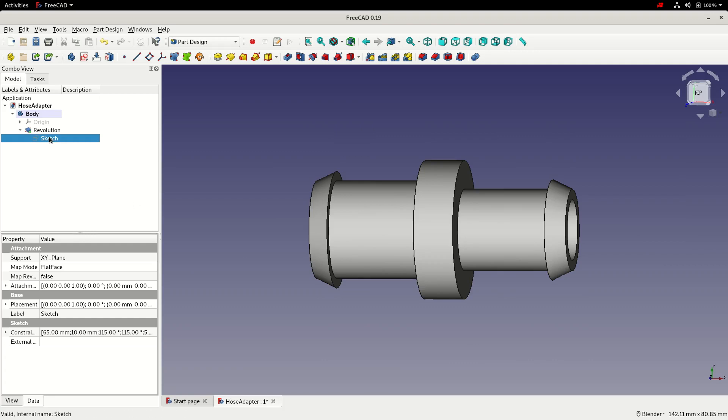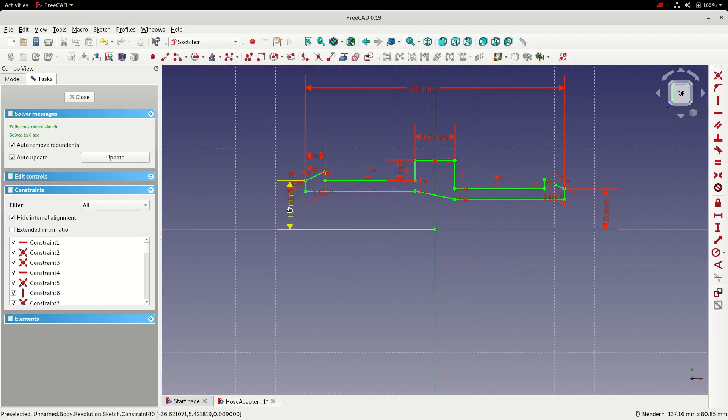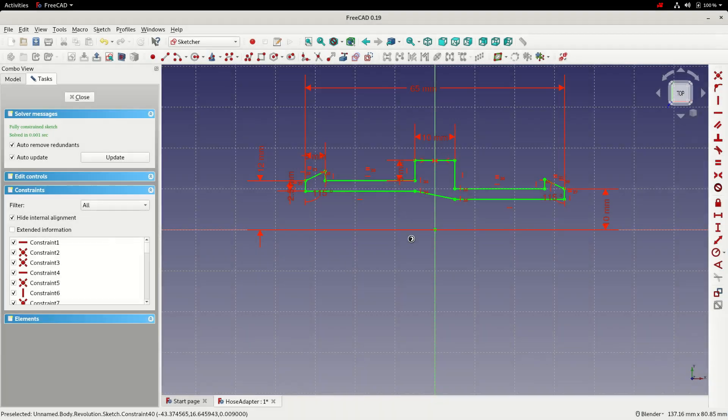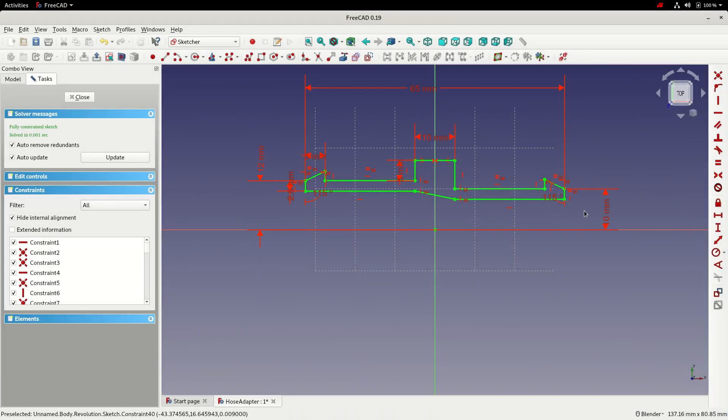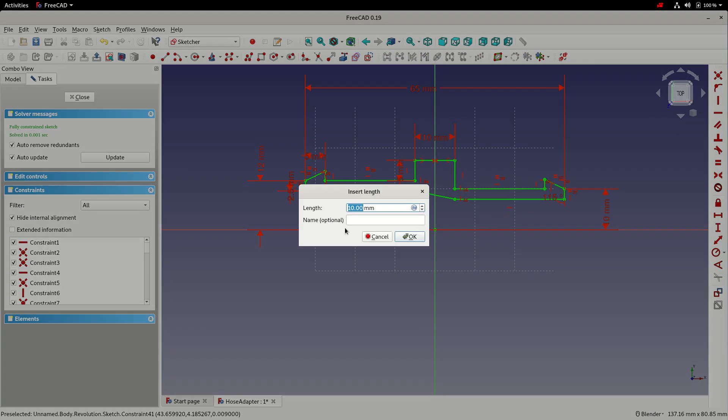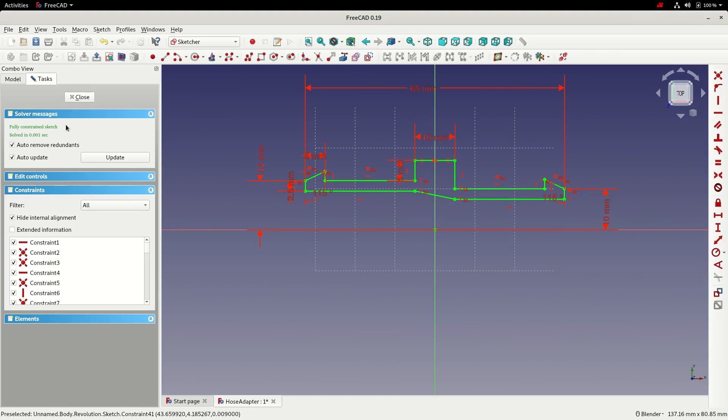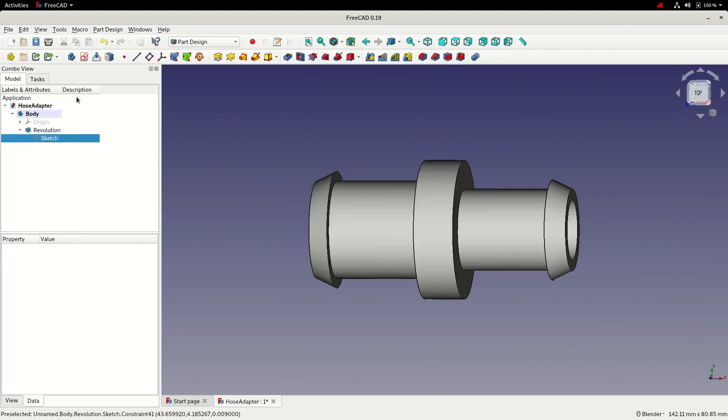So if we go back into the sketch, we can actually name these dimensions. So if we give this one a name of radius_one and this end, unsurprisingly, we'll call radius_two. Select OK. Close.